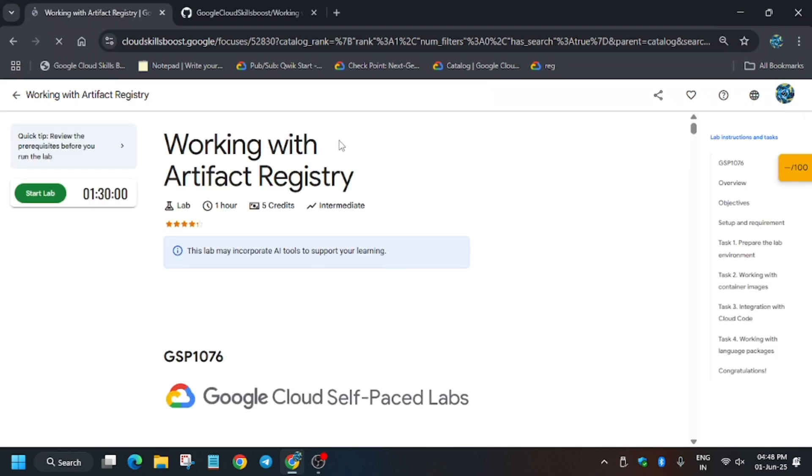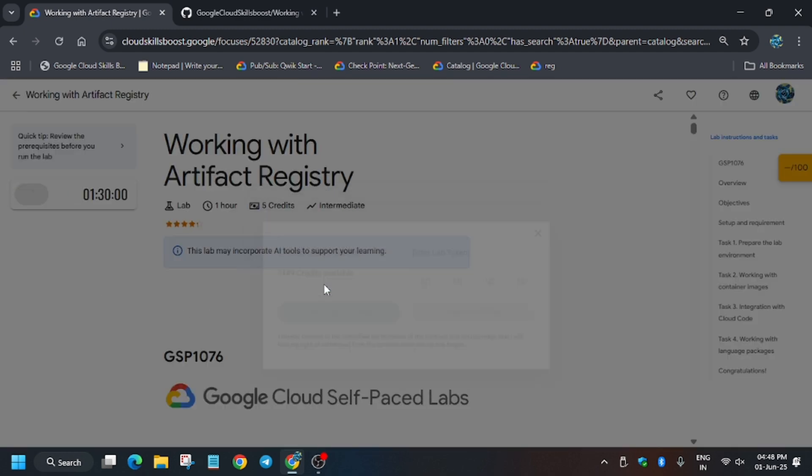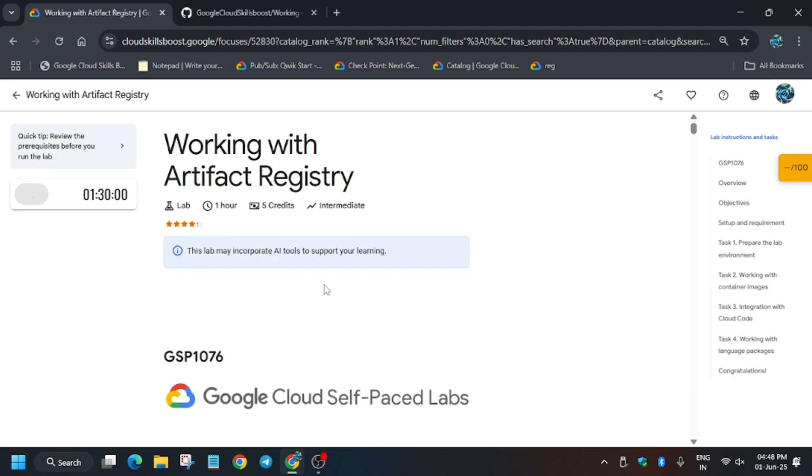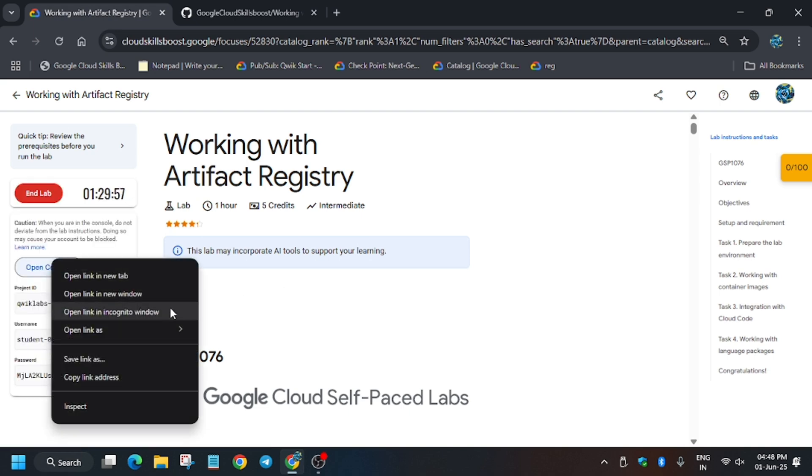Hello guys, welcome back to the channel. In this video I'll cover another amazing lab that is working with Artifact Registry. First of all, click on start lab. If you are new to this channel, like the video and subscribe. Now open the console in incognito window. This lab is a little bit tricky, you need to follow the way I'm doing otherwise you won't be able to get a full score. Just follow the way I'm doing.